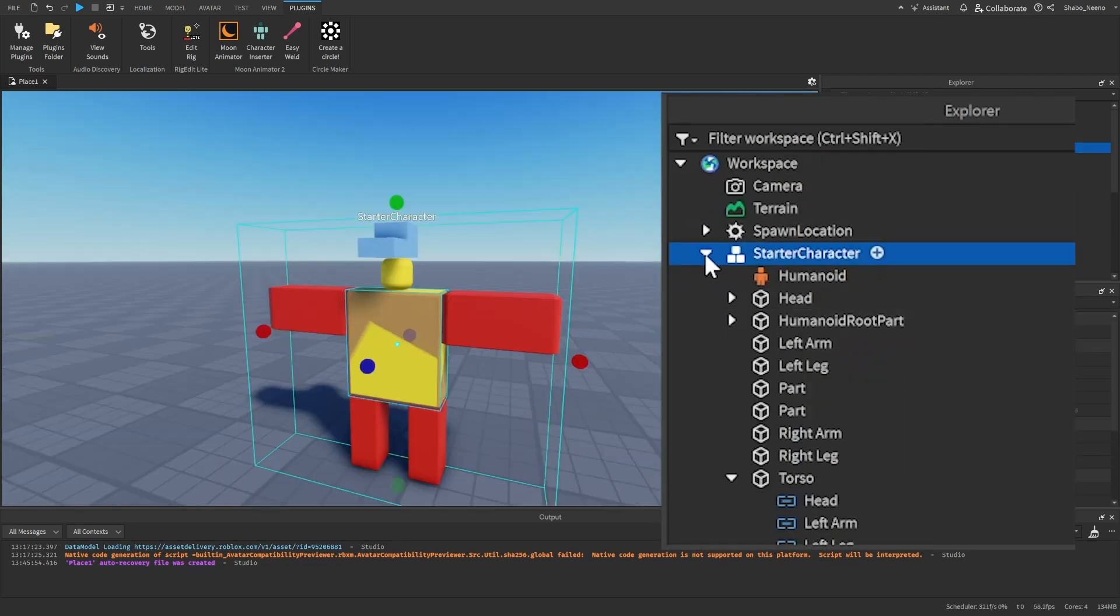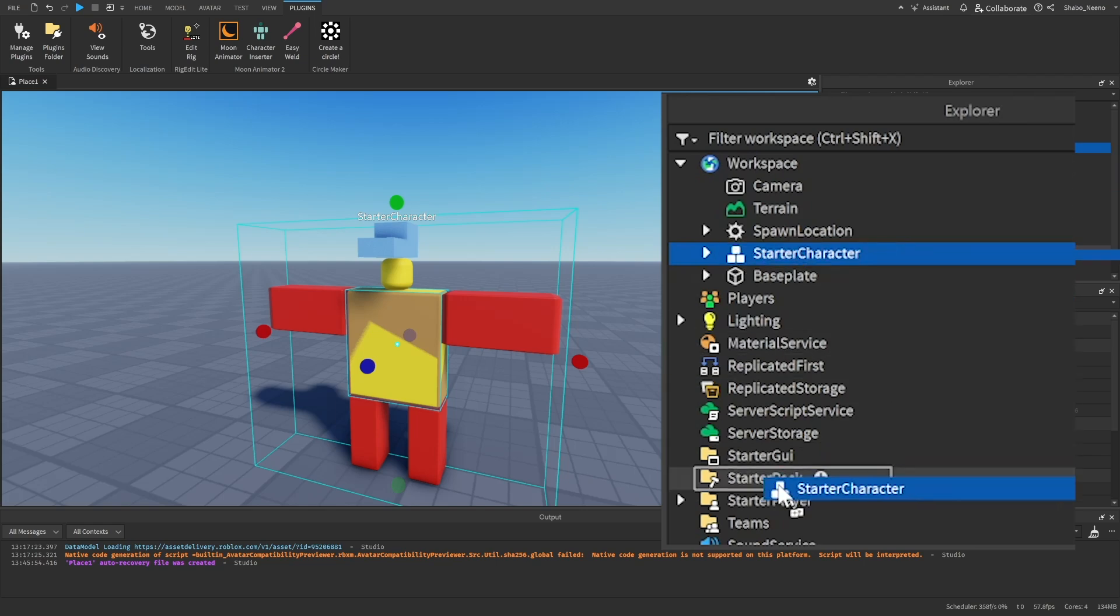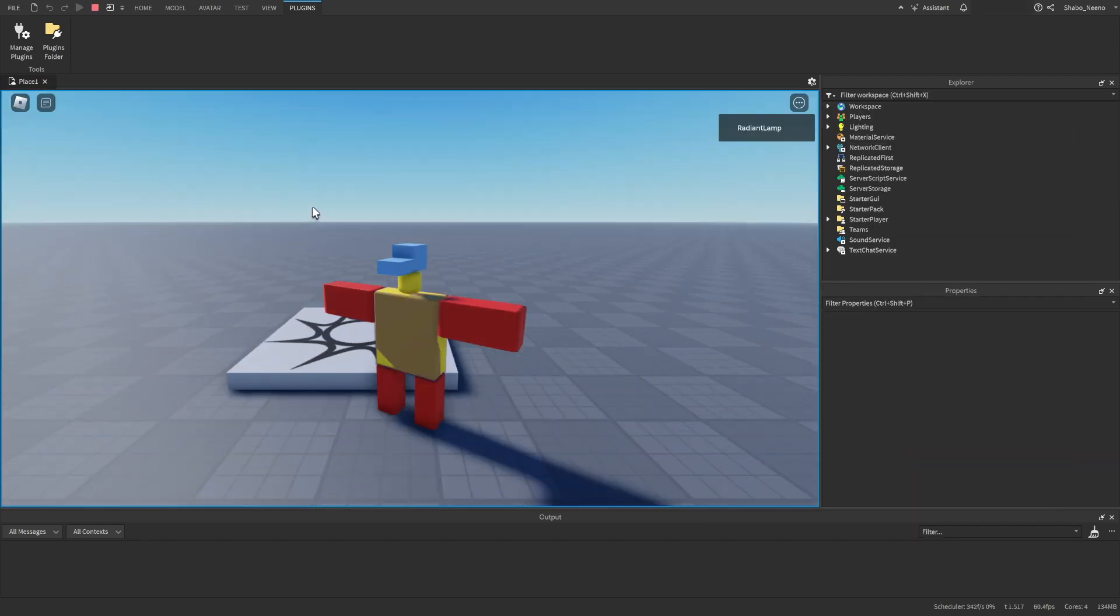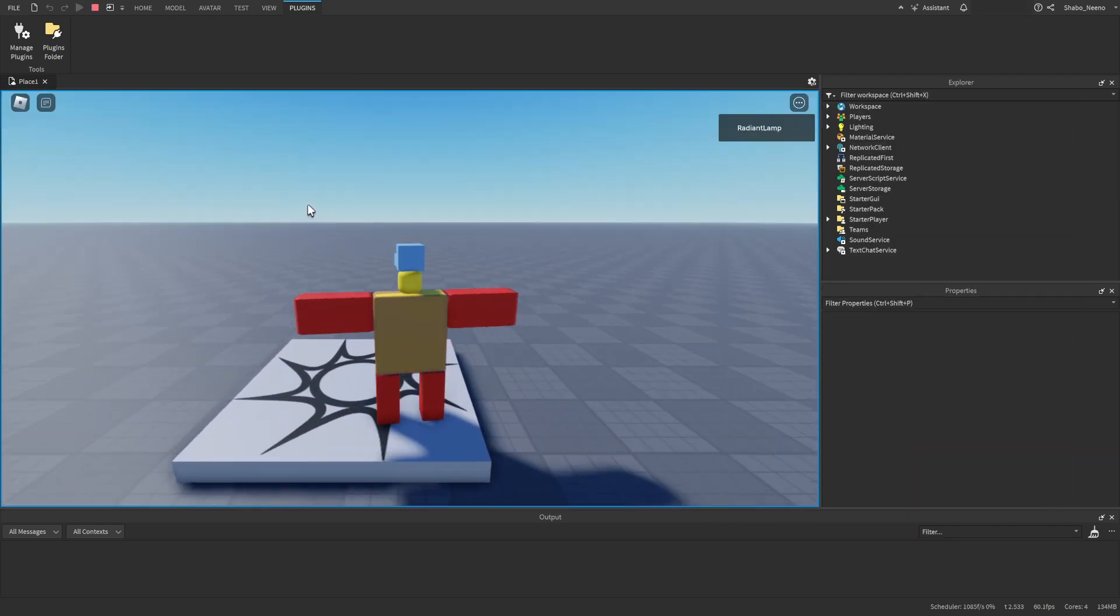So if you want to use it, you drag this into starter player. And then if we press play here, you can see that we spawn in as our custom rig.